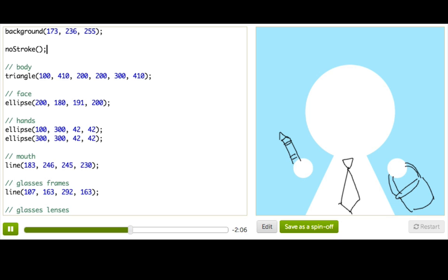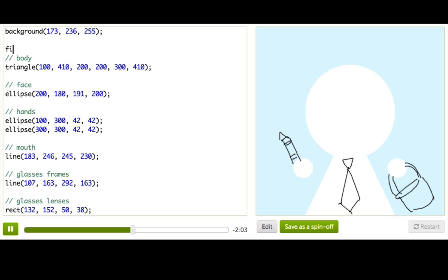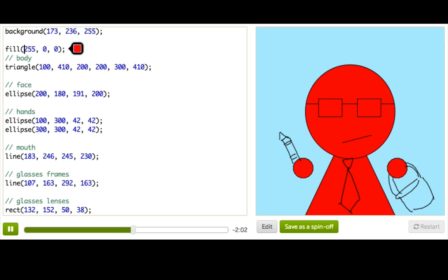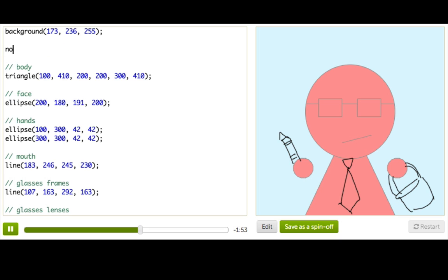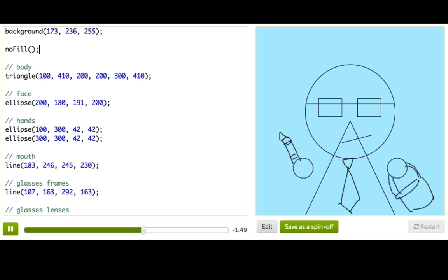You can also switch out the colored dude's paint bucket by calling this function fill. And now from this line of code forward you will fill in all the shapes with this bright red color. And just like we had a no stroke function we also have a you guessed it no fill function which also takes no parameters. And this makes all of our shapes transparent, they're not filled in.